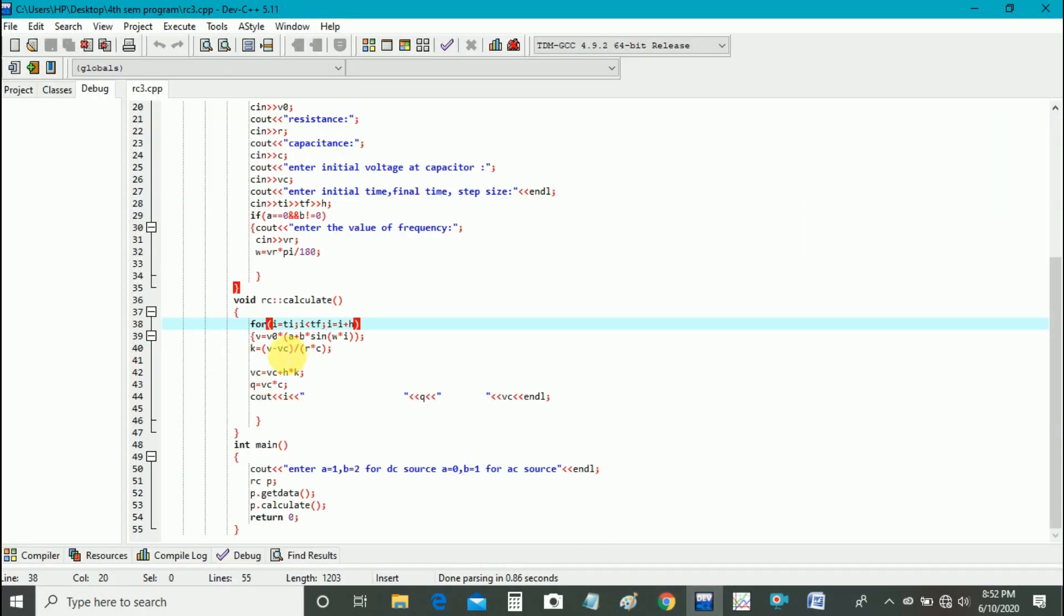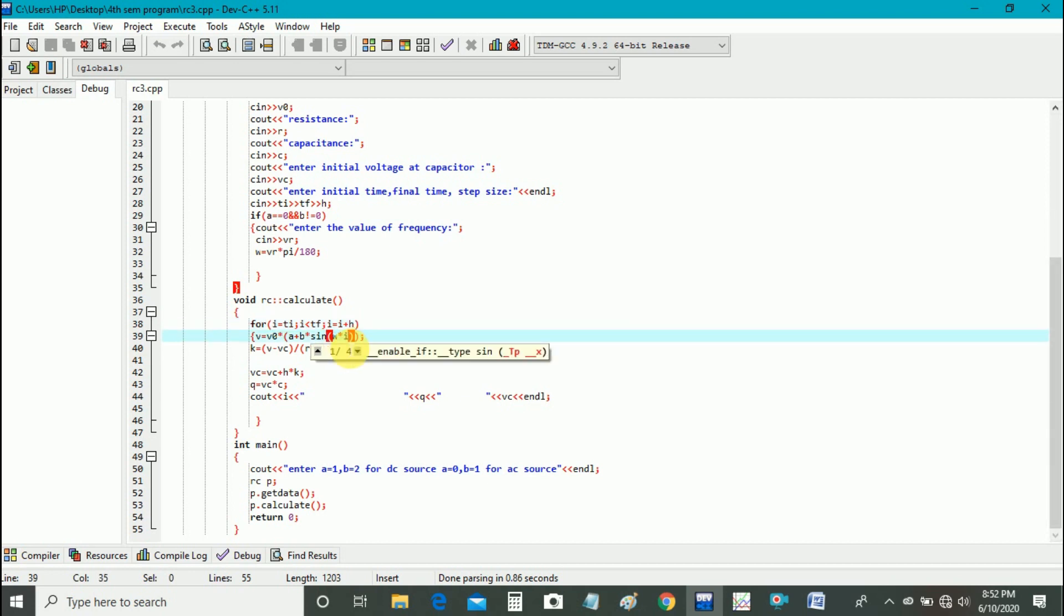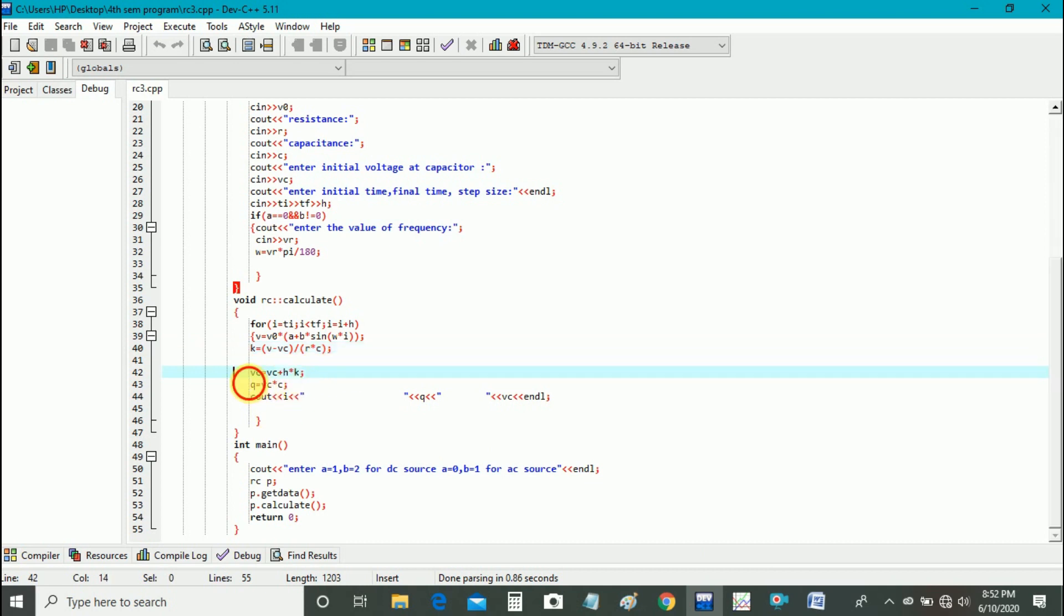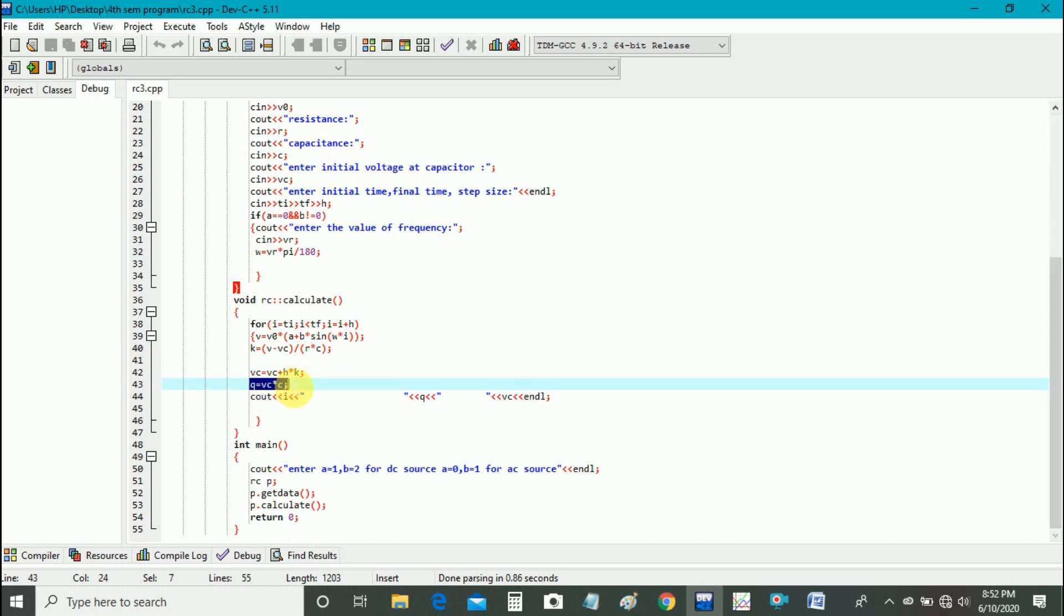Here you can see V is equal to V0 A plus B sin omega t. Here I is t, and then we use K, that is dVc upon dt is equal to V minus Vc upon dt RC. And then we use Euler's method to solve the differential equation, and then we will get the values of Q is equal to Vc into C.